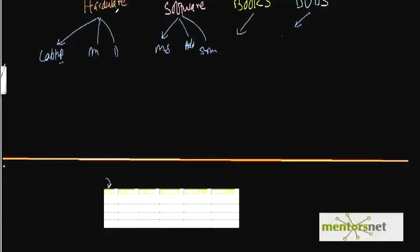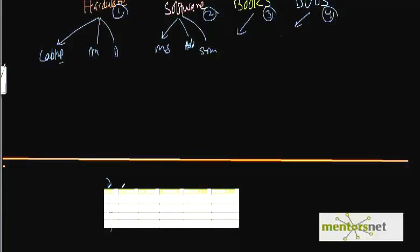Say we have a category ID. So like basically I call this hardware is category 1, software is 2, books 3 and DVDs as 4. So I have category ID 1, 2, 3, 4. Then I have the name, the name of category 1 is hardware and this is software, this is books, this is DVDs. Then I give some image for this thing, this is not relevant really.